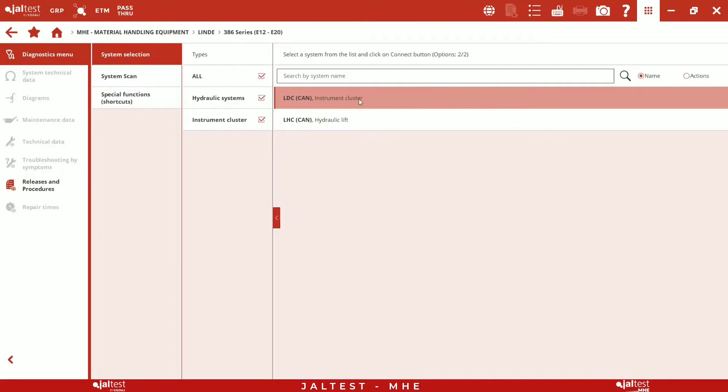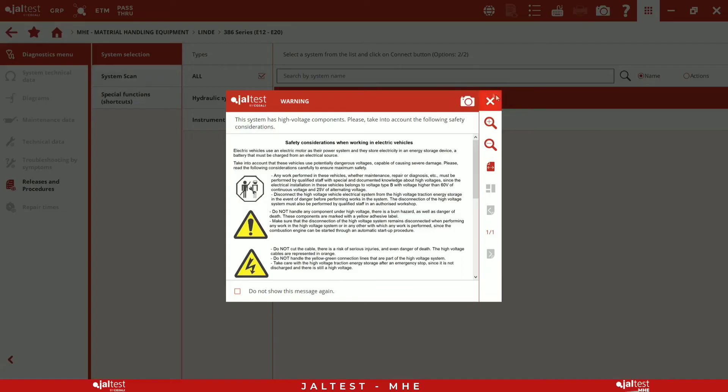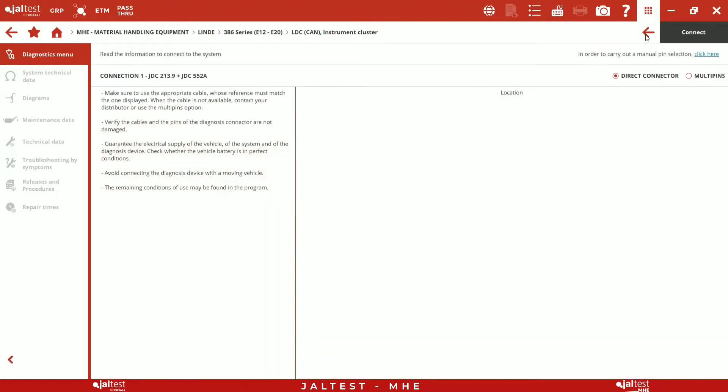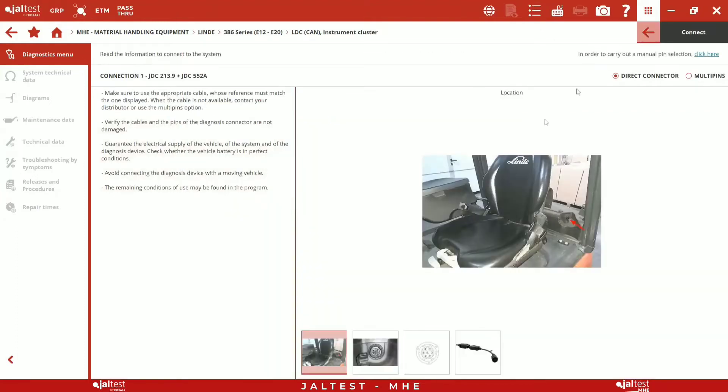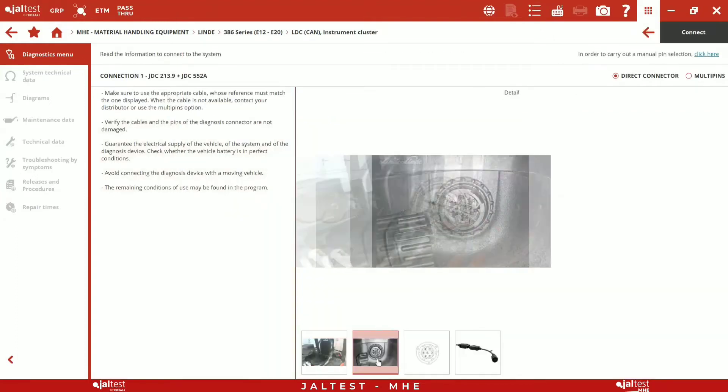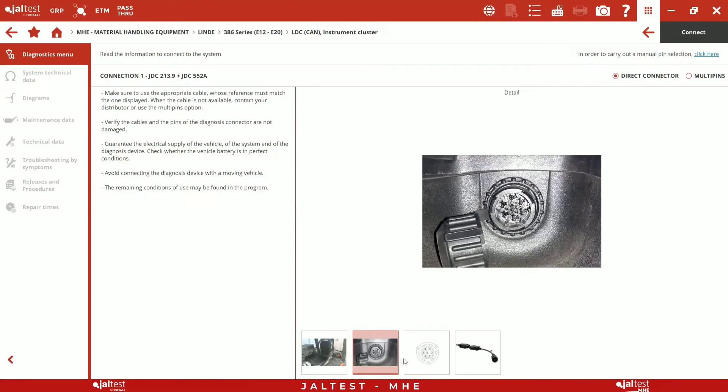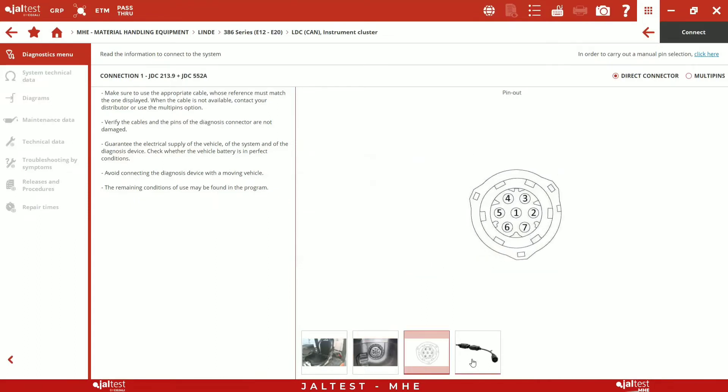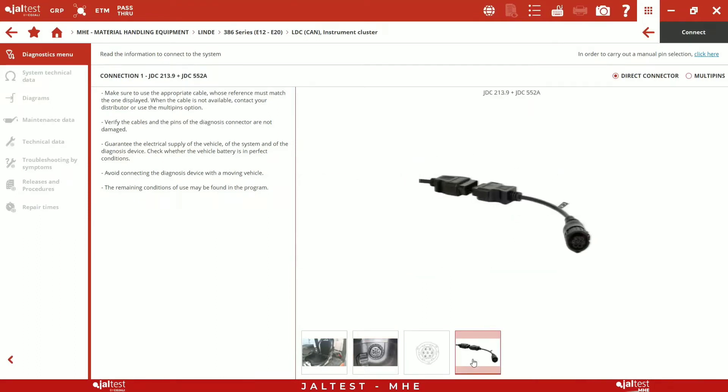Once we have identified the model, we select the system and the connection type. As we observe in the location image, the diagnostic connector is behind the operator's seat. To connect the jaw test, we will use the new connector, JDC552A.